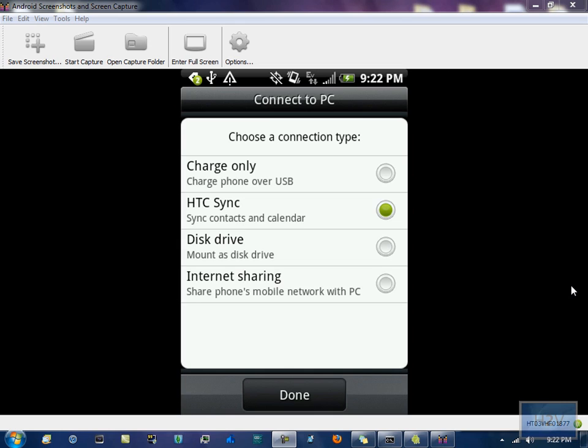It was a bit different. It didn't have internet sharing as mine does. It had something else and it didn't have HTC Sync because it's not an HTC phone.